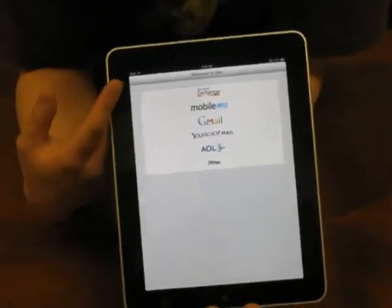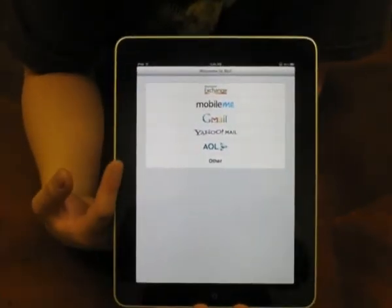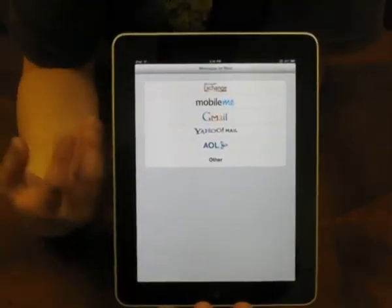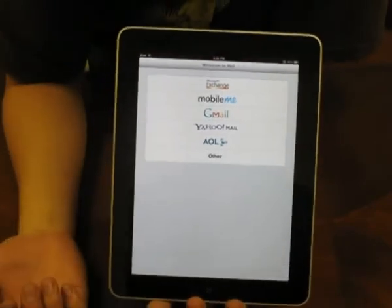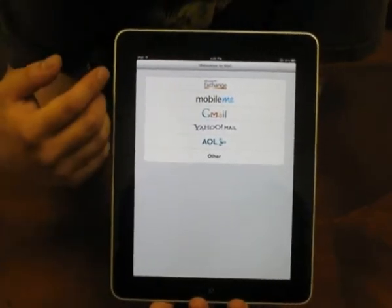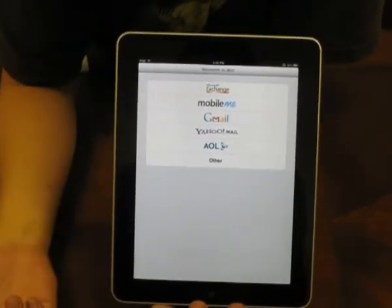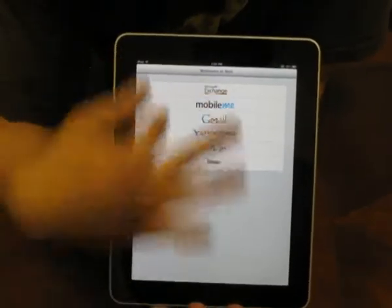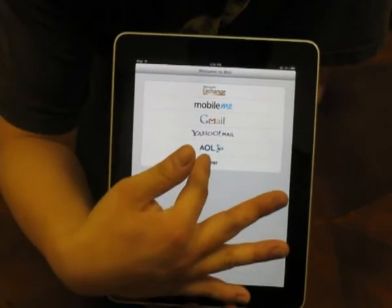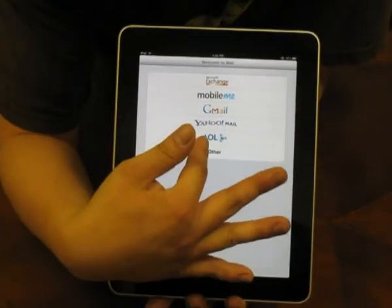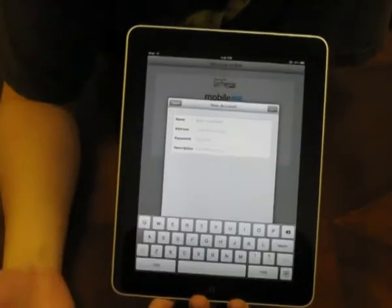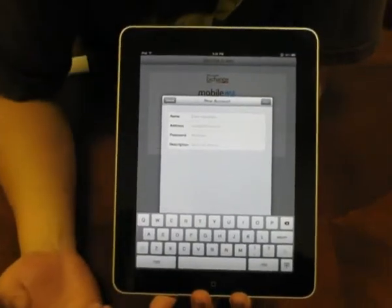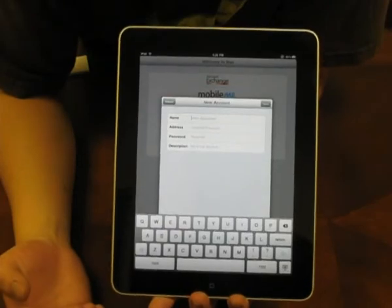Once opened, you'll see the different companies that support Mail for the iPad. Since I'm setting up a Hotmail account today, it's not in this list, but you can click Other and then type in everything.